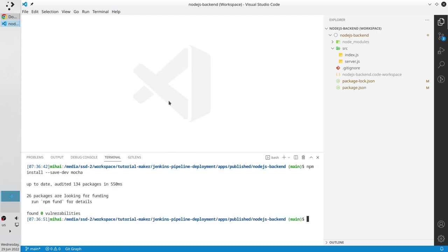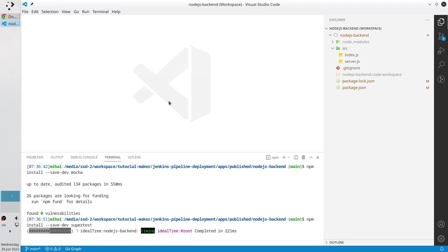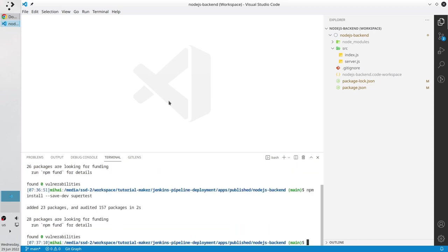It was installed. Savedev will install the module as a development module. It means mocha will not go to production server. The second module is supertest. Let's install it.